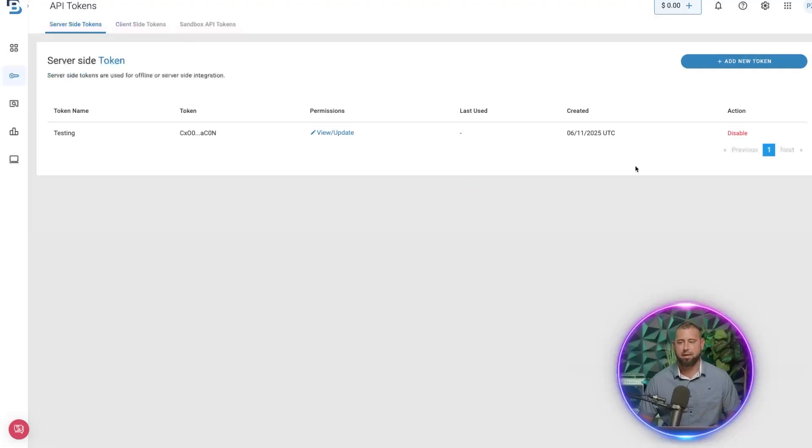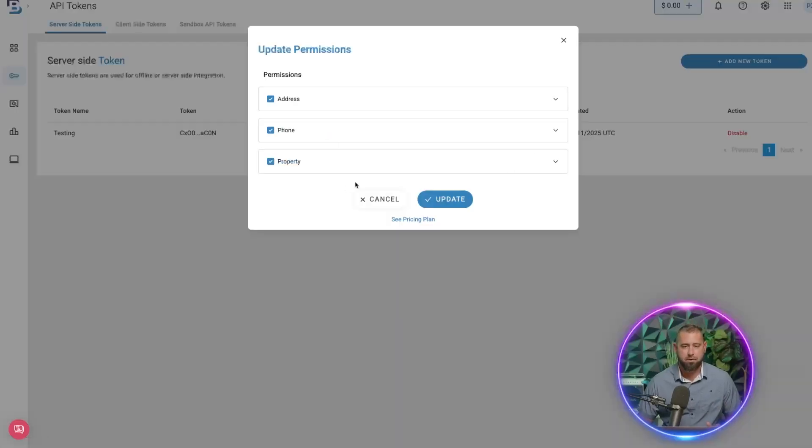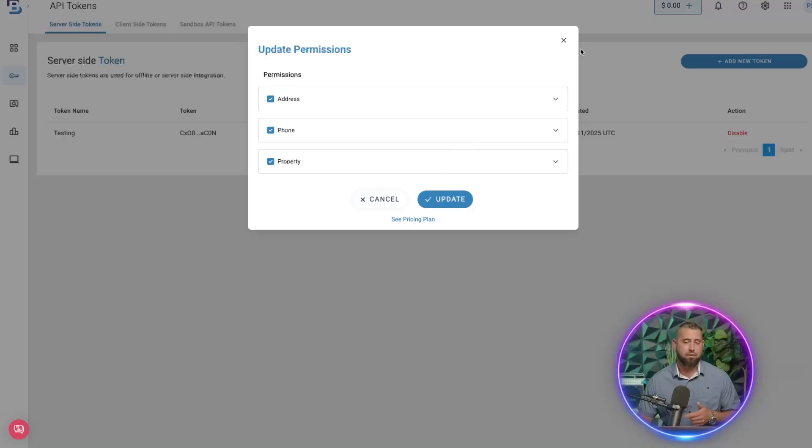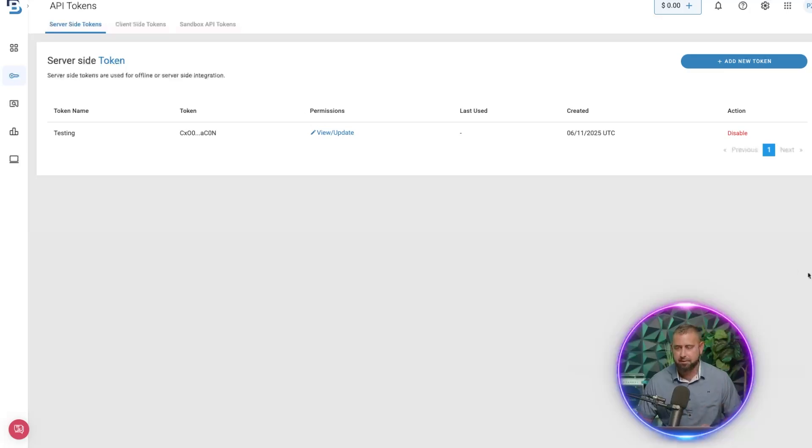But that's basically how you create the token there. So you usually can't view your token after, like some applications you can do that. So make sure you store that in a secure place.